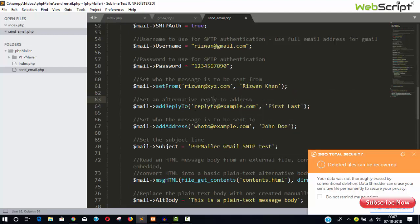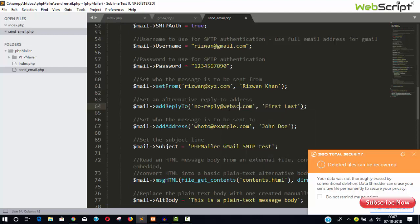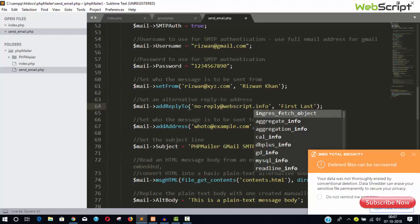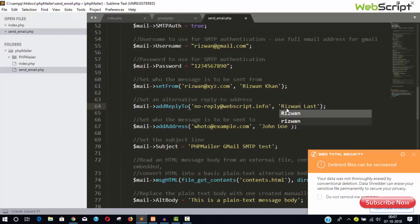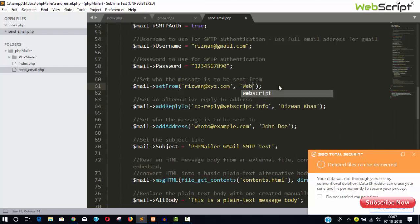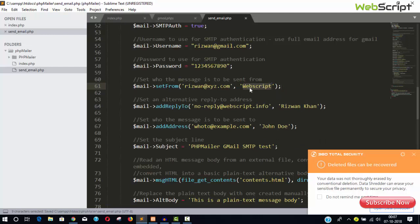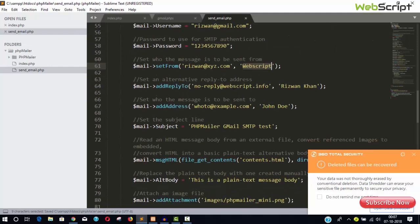And now here, set from. So you will have to set the email you want to show to your recipient. It could be anything like this one, after8xyz.com. And here's the first and last name, you can write anything.